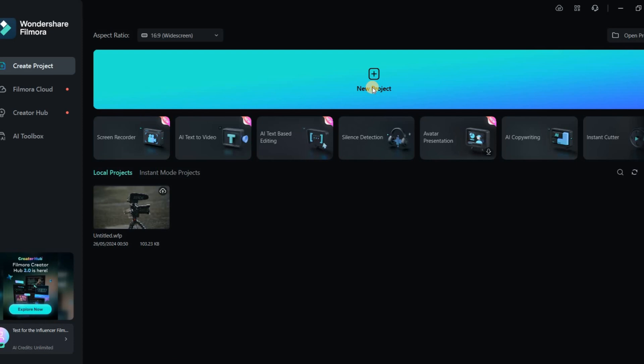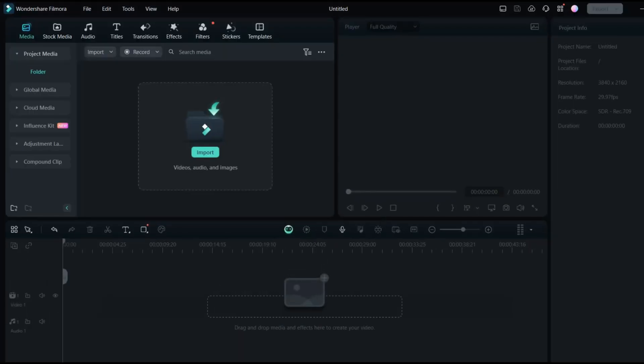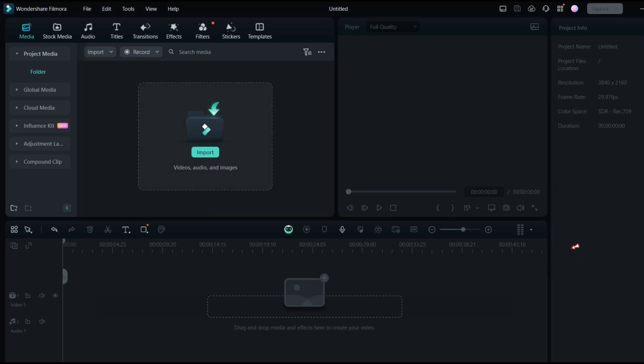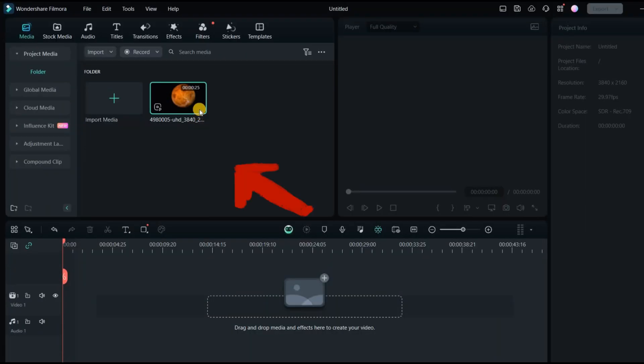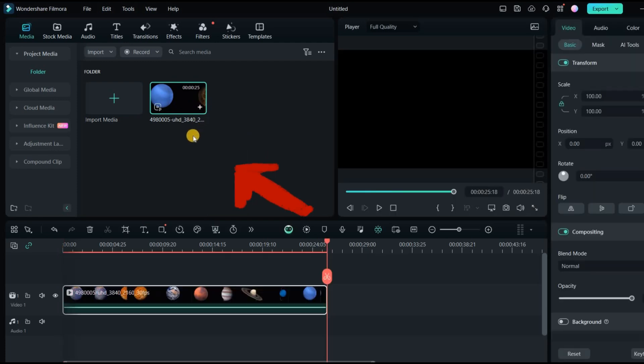To start a new project, click on New Project and set your aspect ratio. This opens the main interface with the project timeline at the bottom, where you build your video. You can import your videos, images, and audio files by dragging and dropping them.